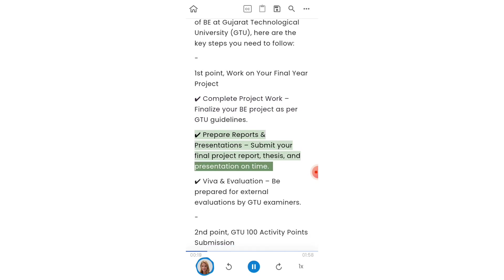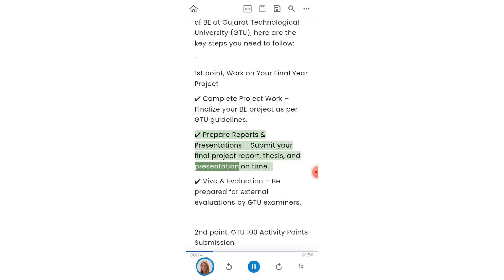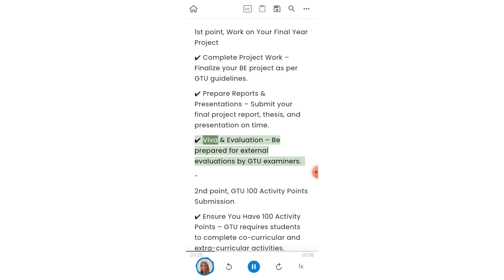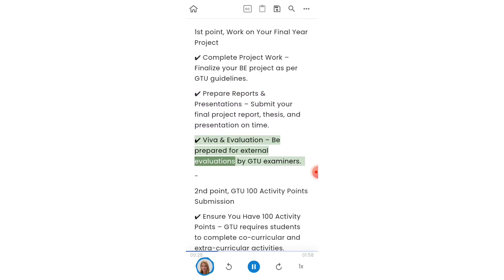Prepare reports and presentations. Submit your final project report, thesis, and presentation on time. For viva and evaluation, be prepared for external evaluations by GTU examiners.